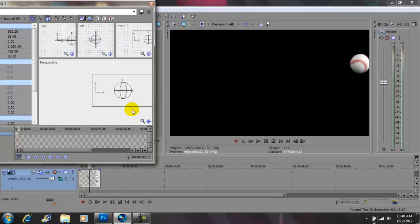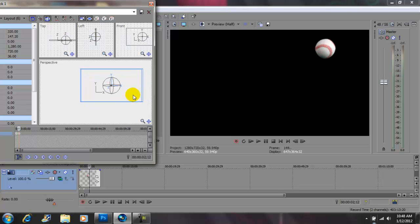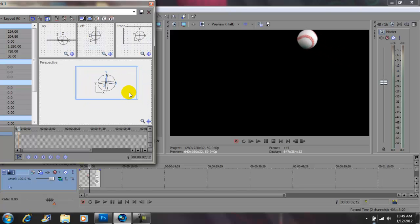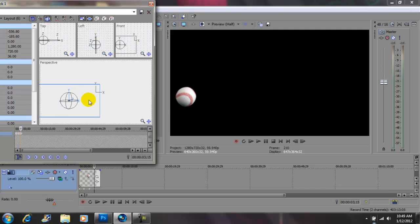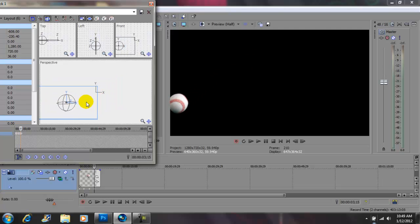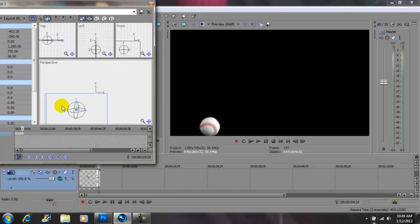Come back down to your timeline and move over just a little more. Move the ball from here to there. Repeat this — come back down to your timeline, move over a little more, come here and move the ball — continuing to set keyframe positions across the timeline.